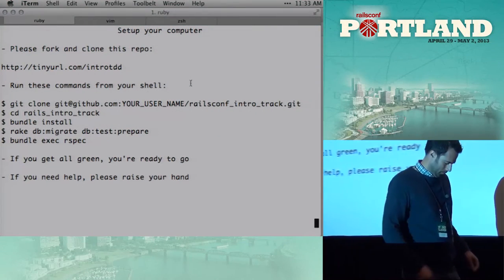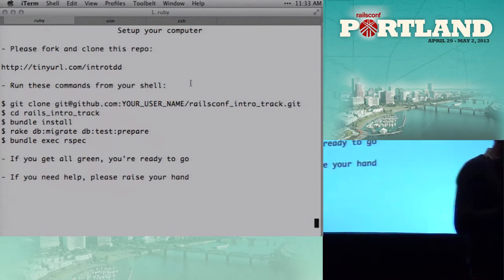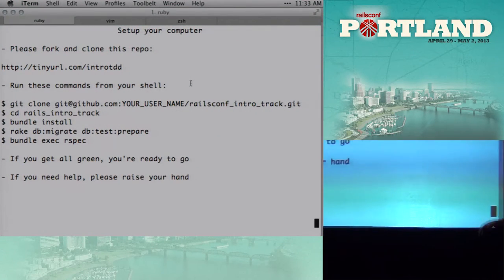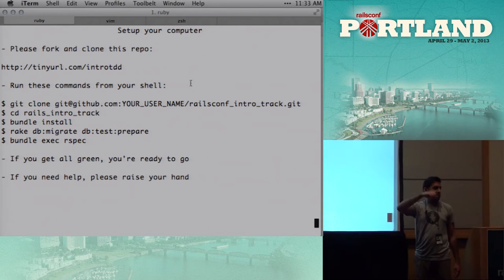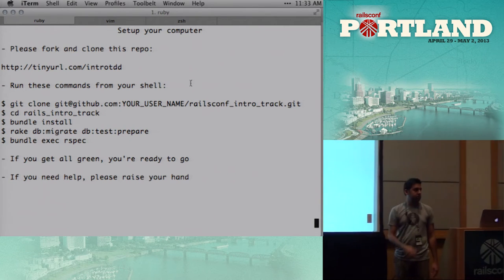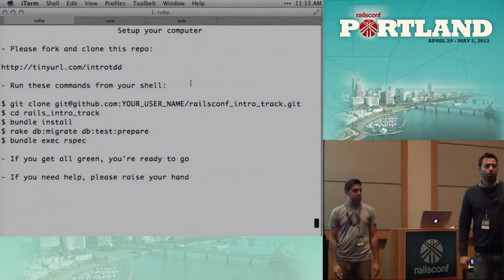Hey, everybody. Hey. Welcome. I'm Adarsh Pandit. This is Harlow. I'm Harlow Ward.